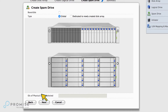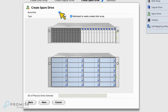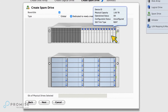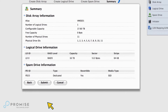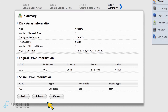Now let's set up our spare. We'll make it dedicated and revertible, and let's choose this one. Review the summary and submit it.